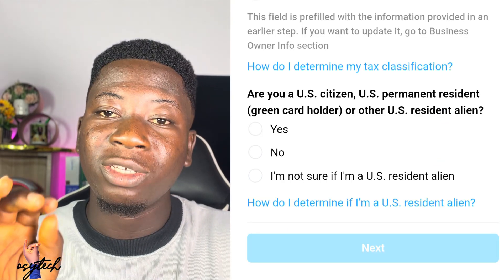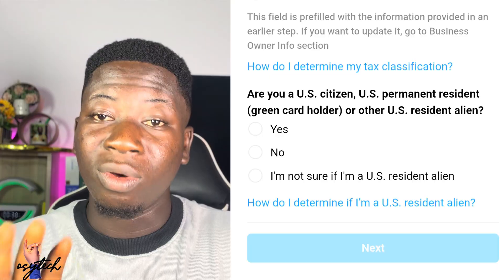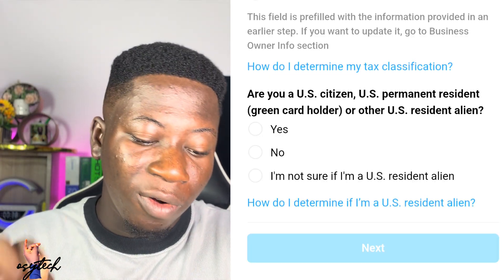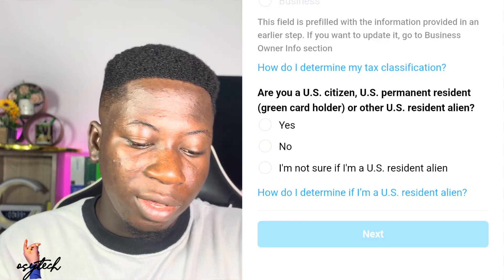After that, it will ask you: are you a US citizen or not? As a Ghanaian, I will go for non-US. If you have moved from Ghana to the US, it doesn't mean you are a US citizen — you need the identification card. So if you are not born there or you are outside the US, you select no.